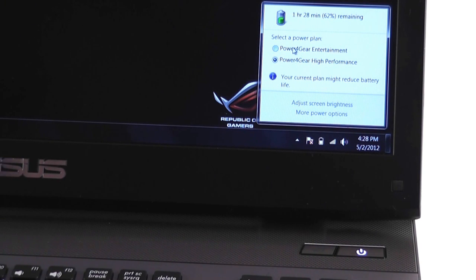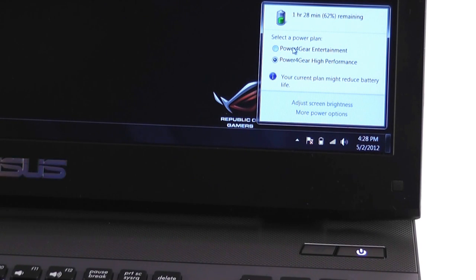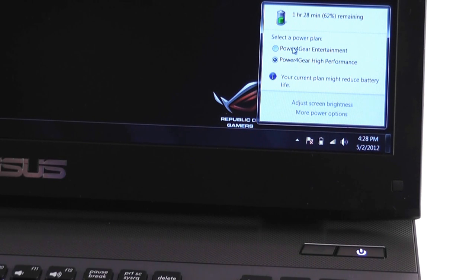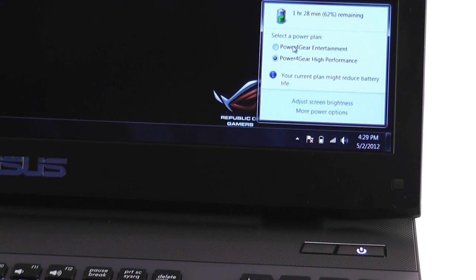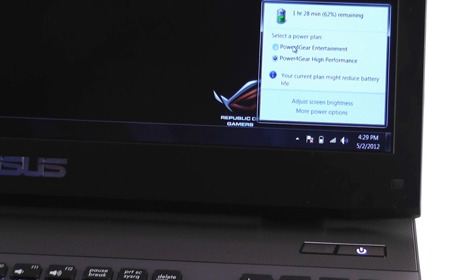And if you want to use it just for reading some books or for writing some texts, you probably will be able to push it above three hours. But on average, two and a half hours, that's what you can expect to get from this ASUS G75 in terms of battery life.